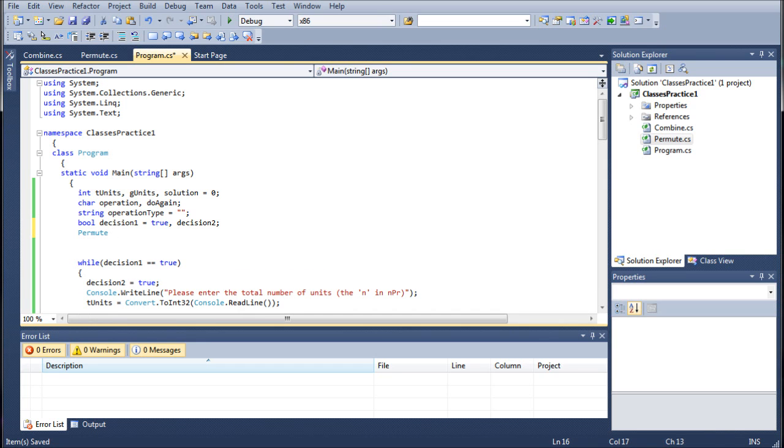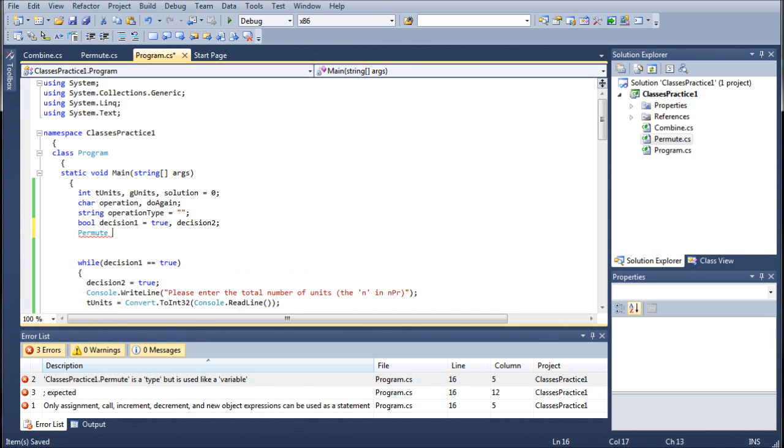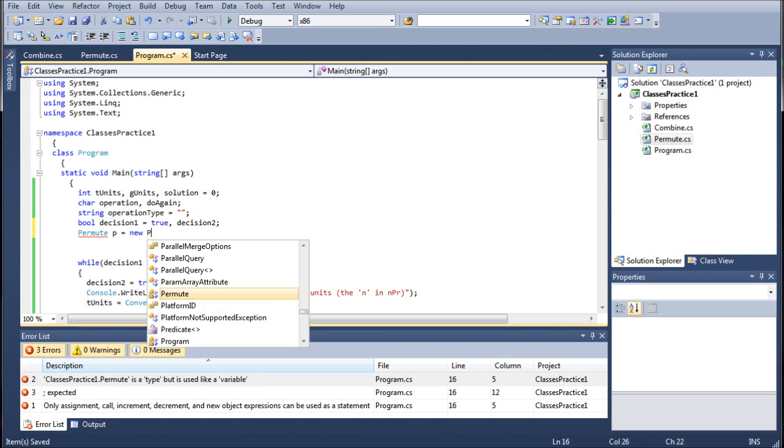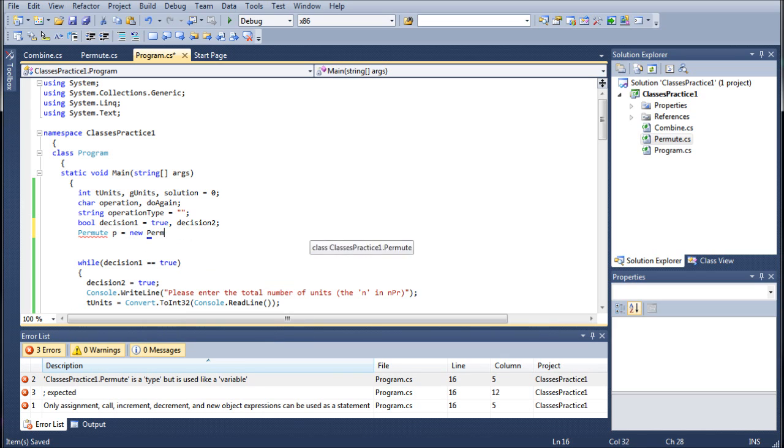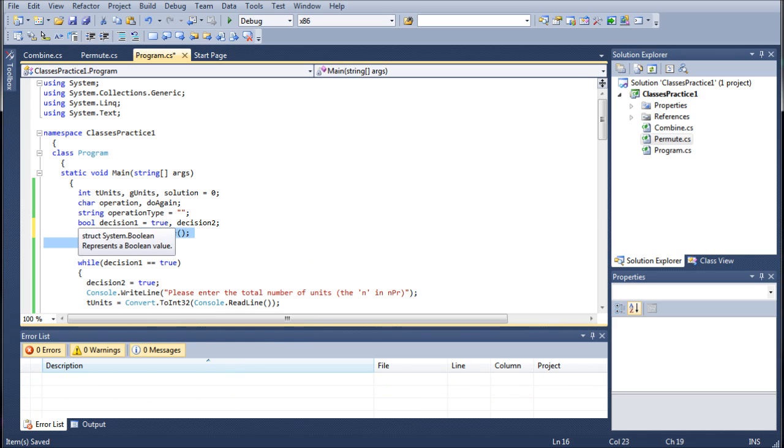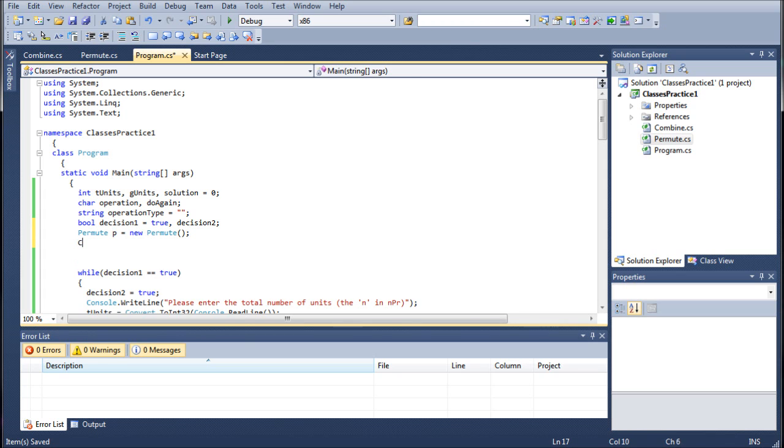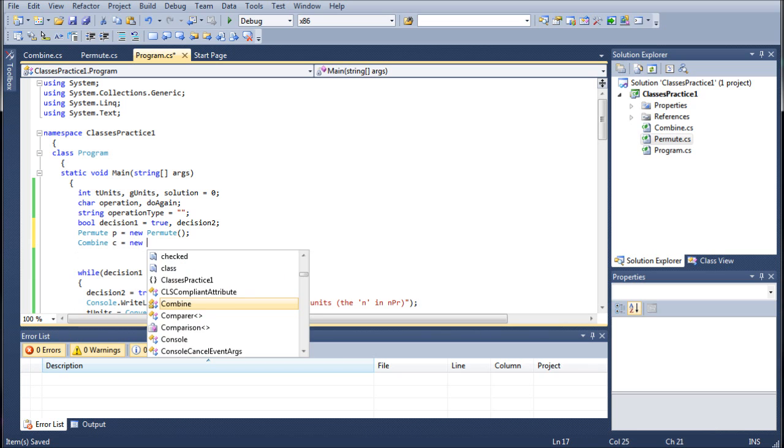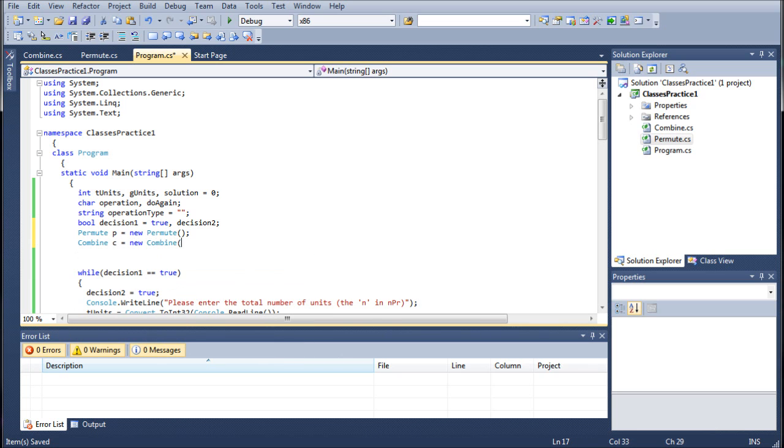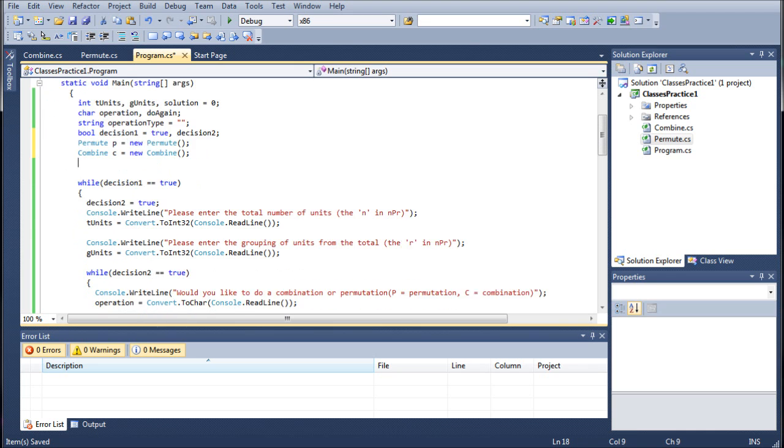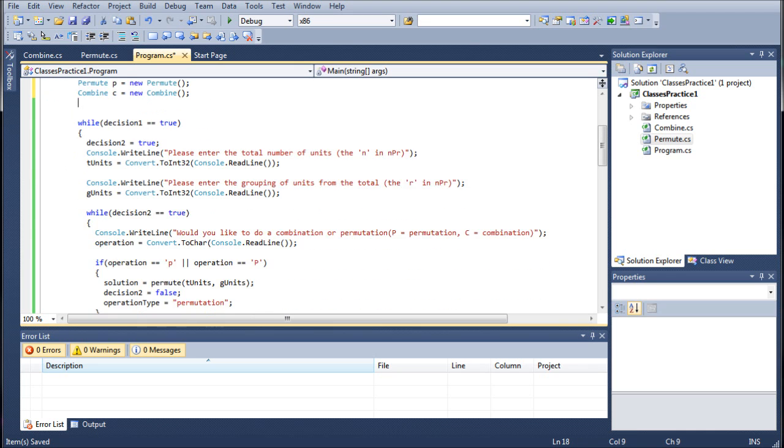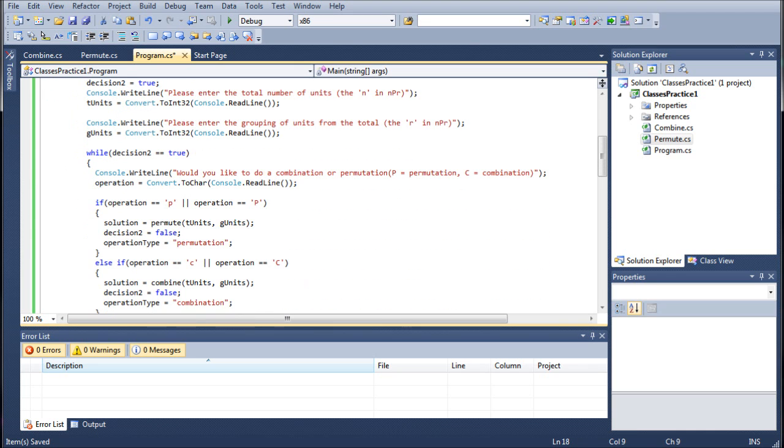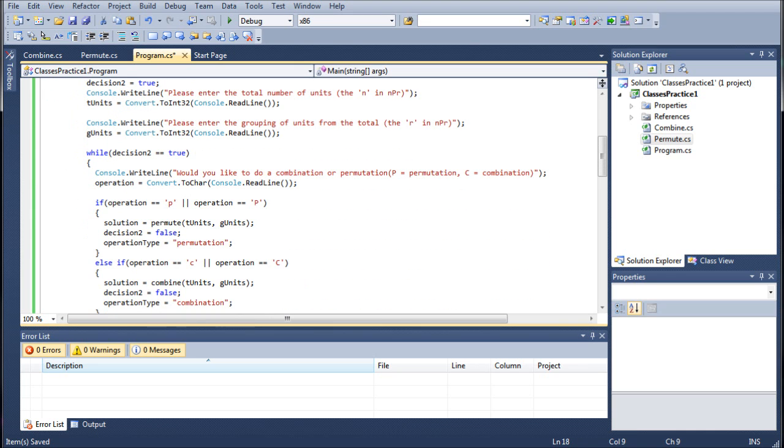So let's go back into the program class, and with that in mind, let's create two separate instances, or two separate objects rather. One's going to be permute. So this is how you declare an object. P equals new permute. So right here, we've declared an object that references back to the permute class. We've made an instance of the class, and we've called it P. We're going to do the same thing with combine. C equals new combine. And now we have our two objects that we can reference back, and we can function with them relatively easy.